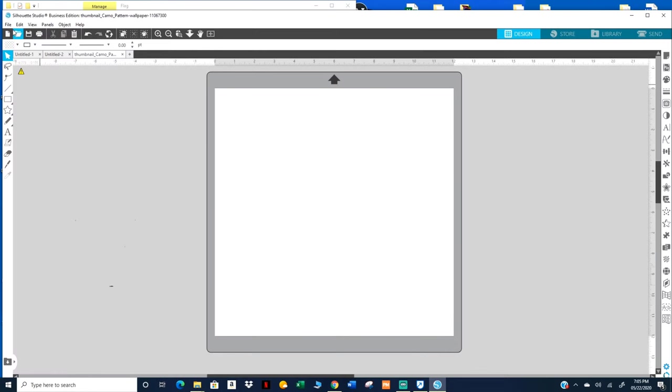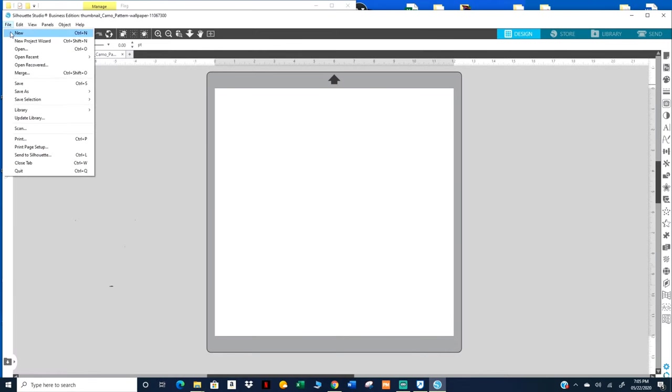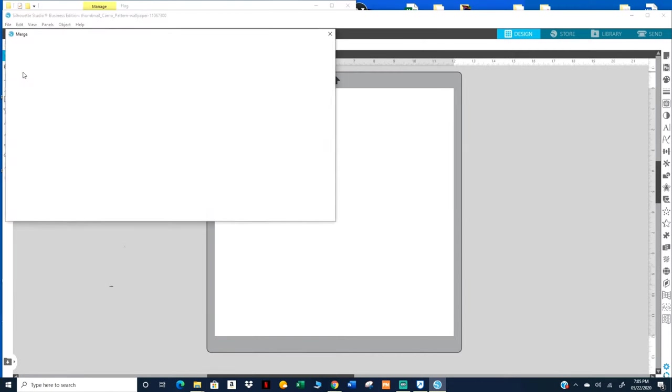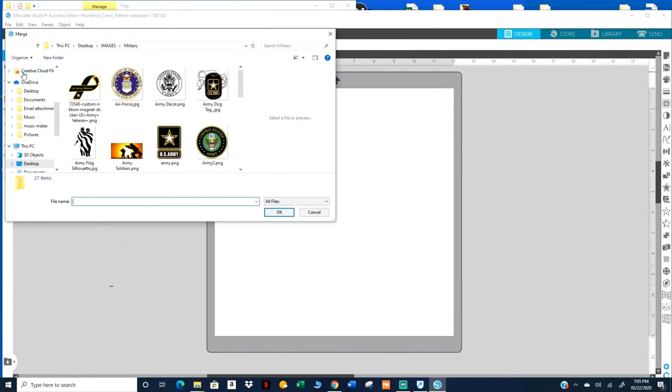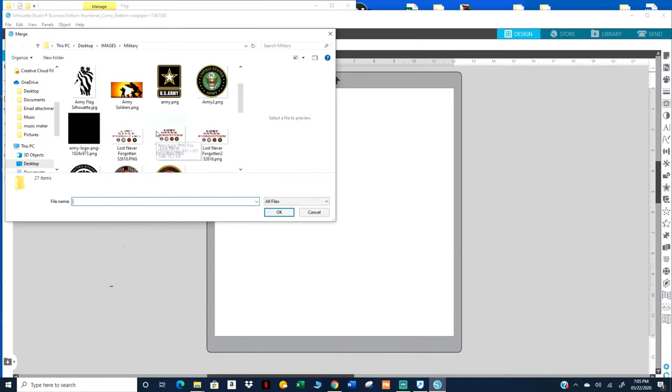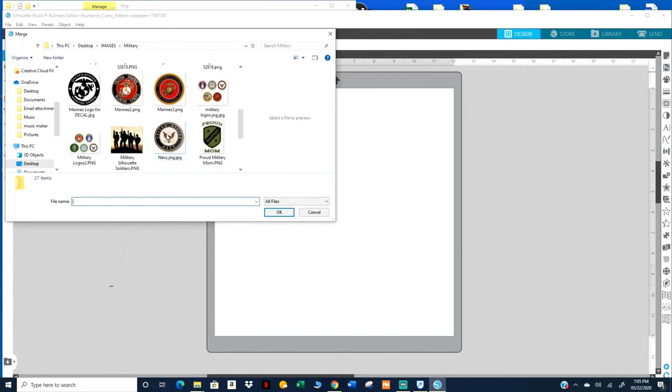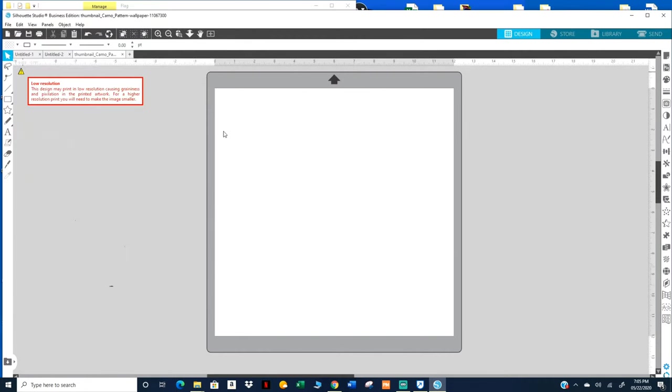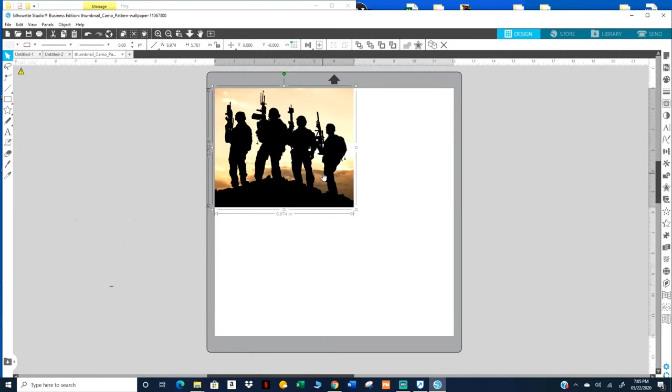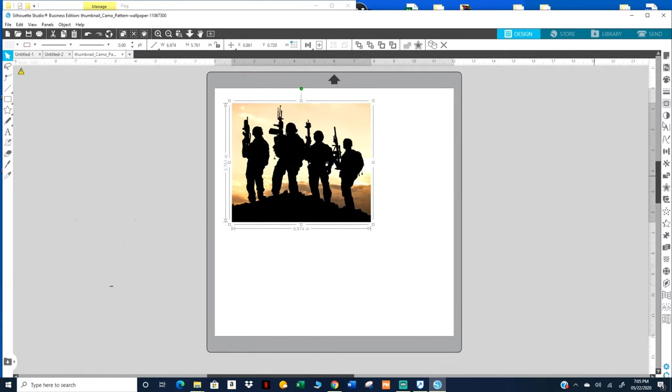I'm going to go ahead and bring in just a random image. I think I have one in mind. I was looking at some military ones, here we go.